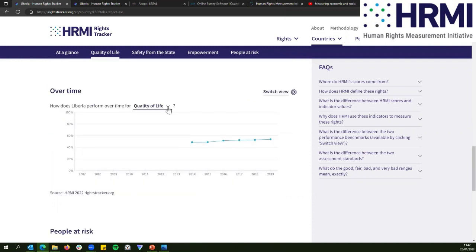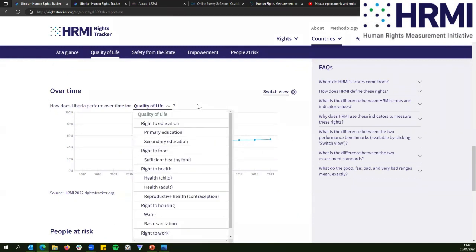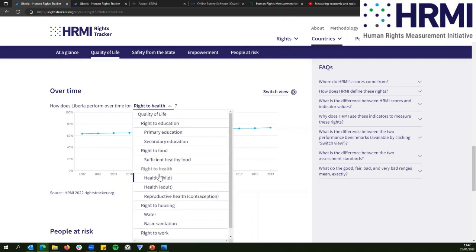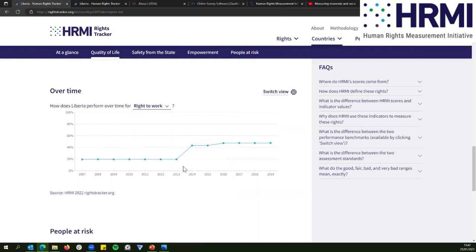We also have overtime scores. For example, if we want to look at the right to health, we can see how these scores have changed over time — our dataset goes all the way back to 2007. If we look at the right to work, there was actually an improvement in 2013, which is really good. You can use this to show governments that are improving to keep doing that good job, or if nothing's changed, to show them that their policies are clearly not working.